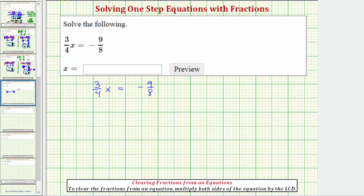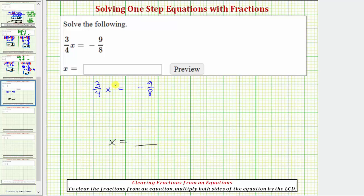In order to solve for x, we need to isolate x on one side of the equation, and because the x is on the left side, the solution will be in the form x equals some value that makes this product equal to negative nine-eighths.